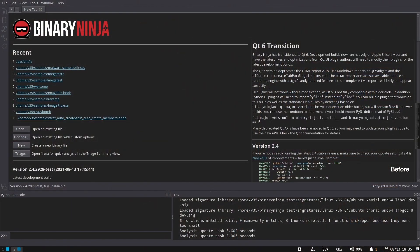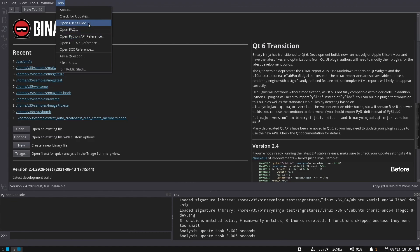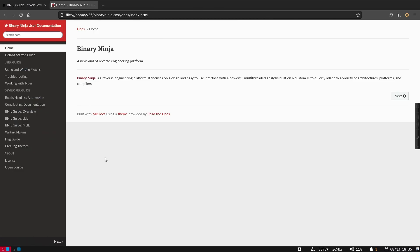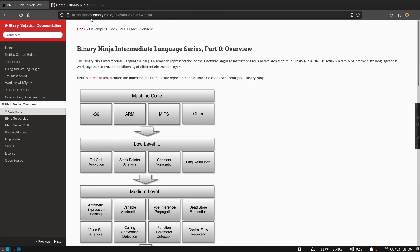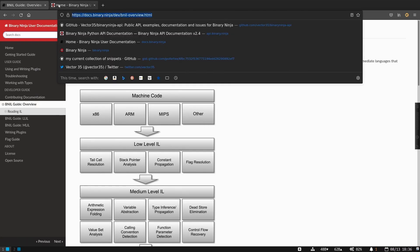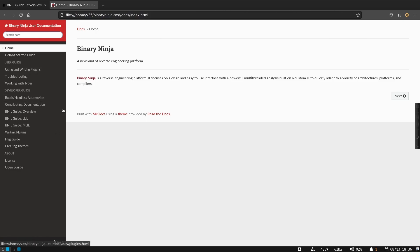Let's talk about what those ILs are and how you can learn more about them. In the Help menu, if you check the user guide information, it's going to pop up in a web browser. The same information is also available online at docs.binary.ninja, and from this user guide you can come over to the BNIL overview.